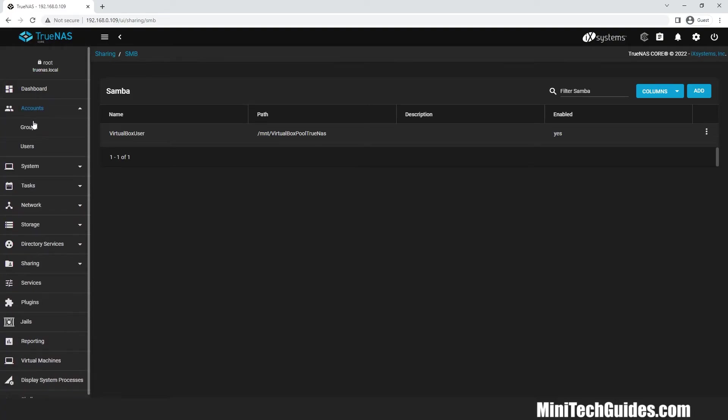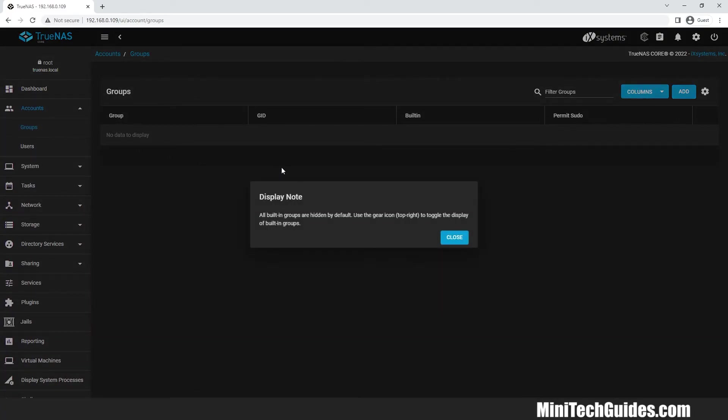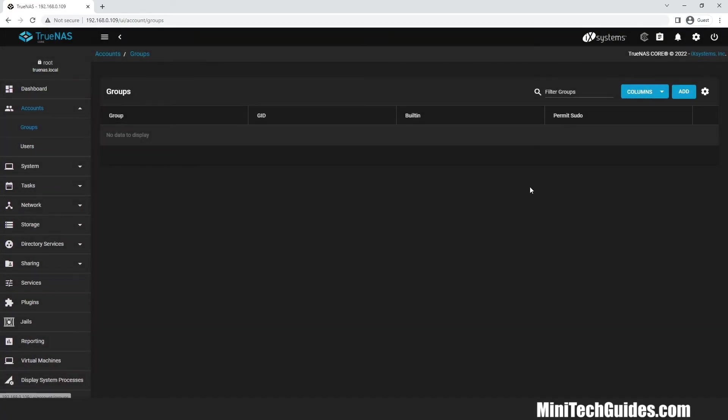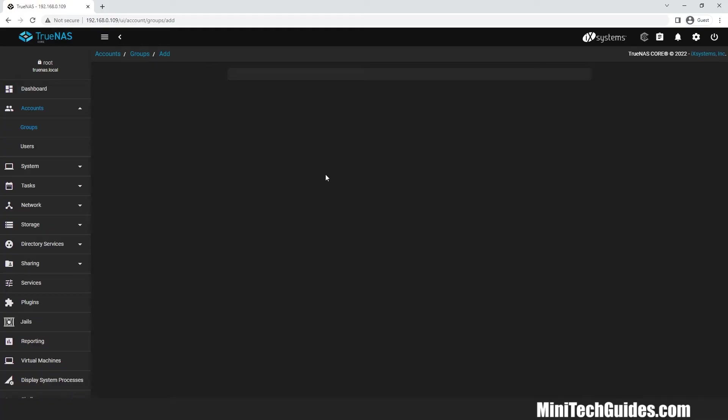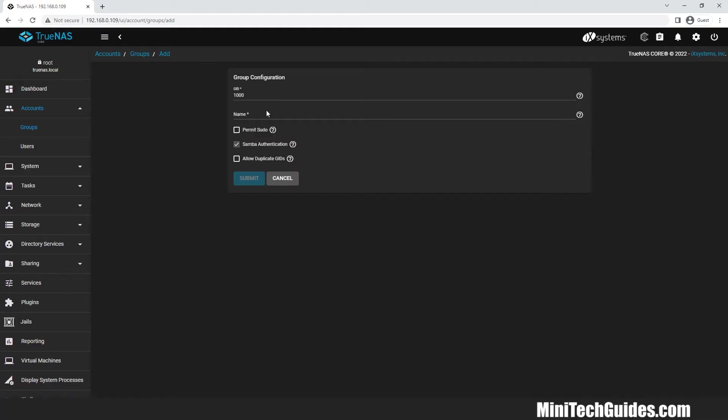Now click on accounts and groups and click on add. Give a name to the group and click submit.